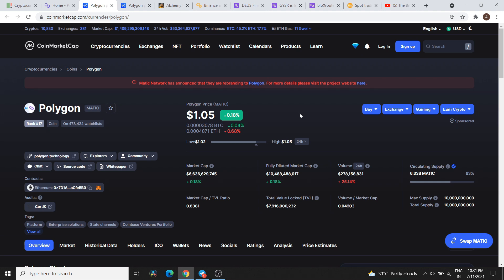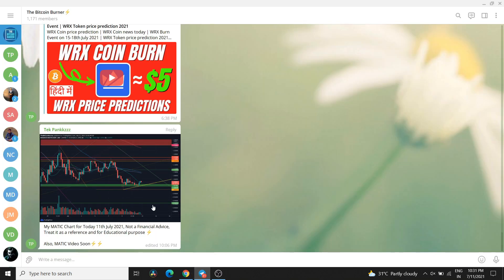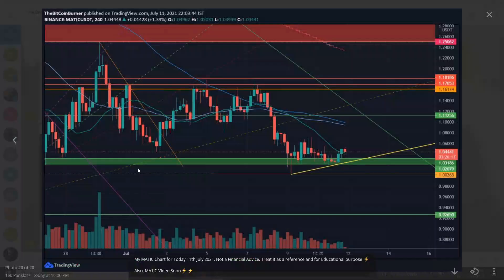If I talk about resistance levels, I am looking at an initial resistance of 1.11 and a strong resistance area from 1.16 to 1.18. The proper TA analysis video and chart I have shared with you in the Telegram Group.